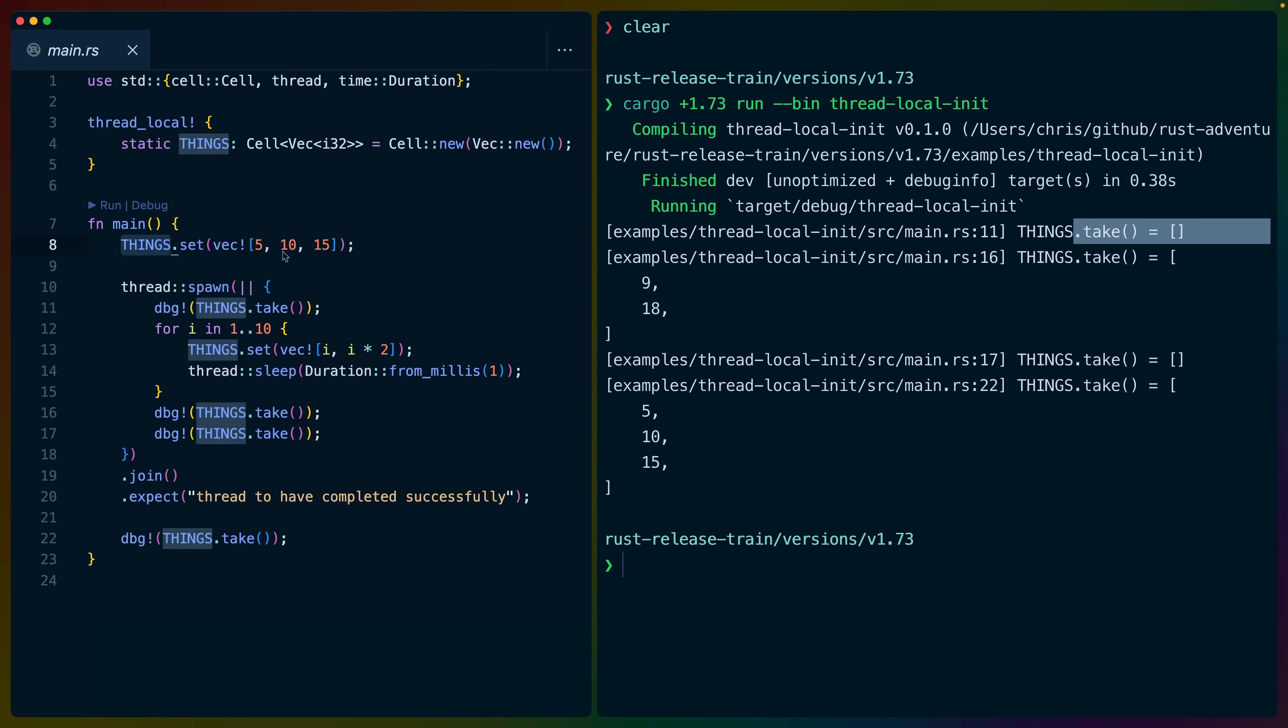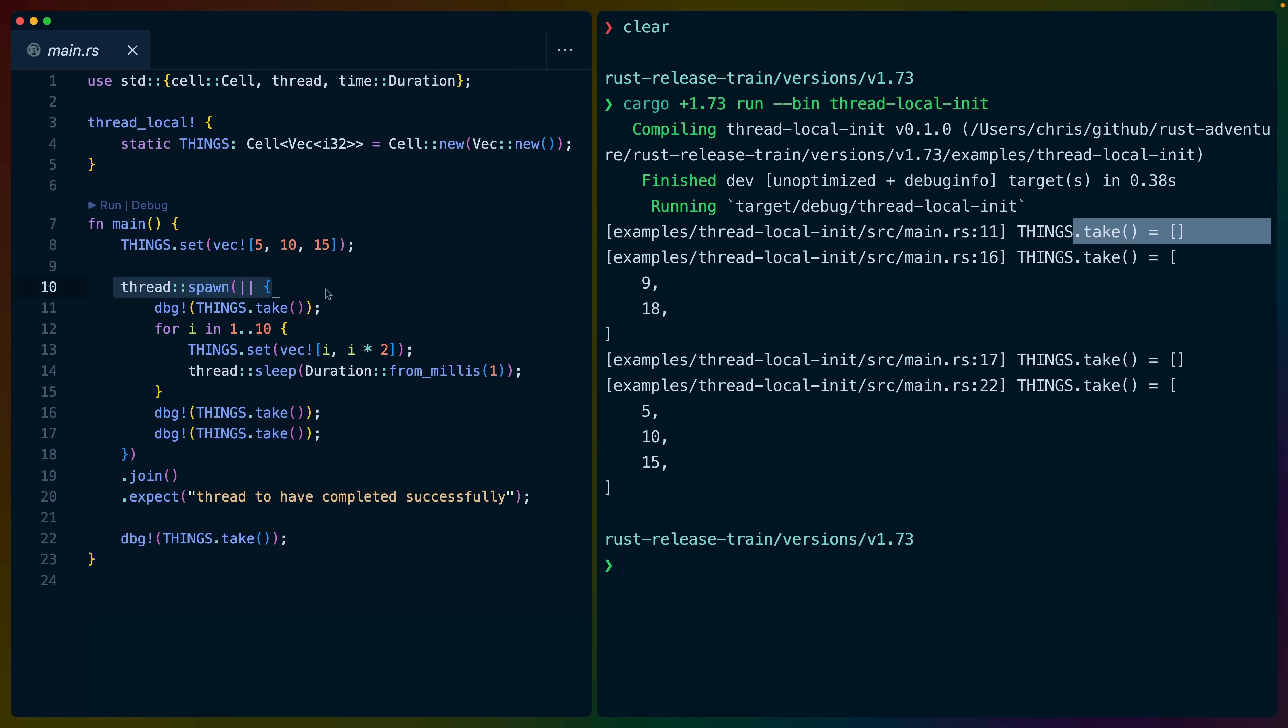But with thread local initialization, what happens is that we have the main thread, and things get initialized for the main thread. And then we have this other thread that we're spawning, and things will get initialized for that as well. So this things in here is a brand new one compared to this one out here.